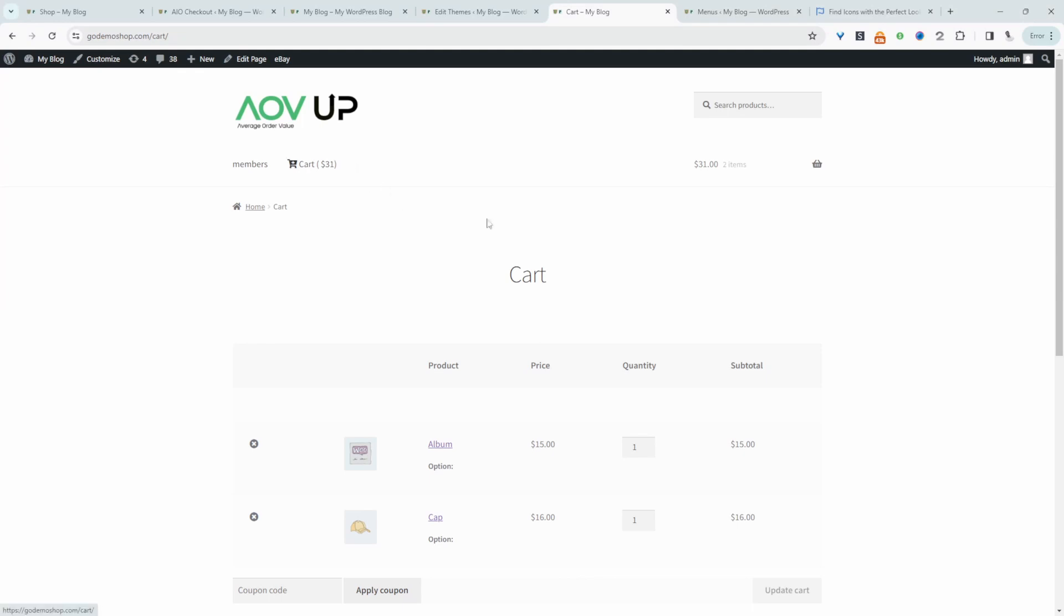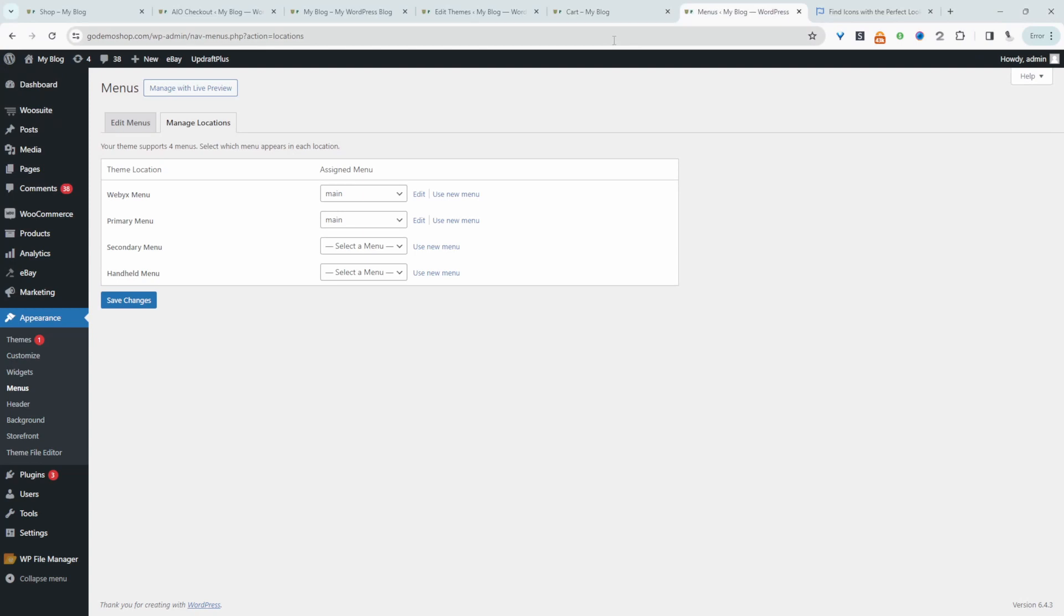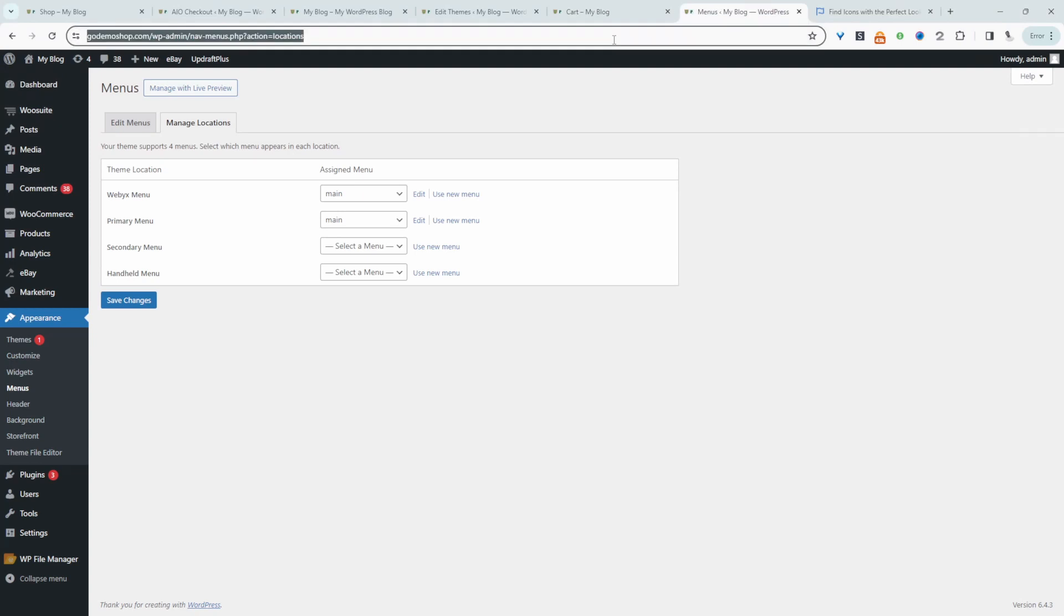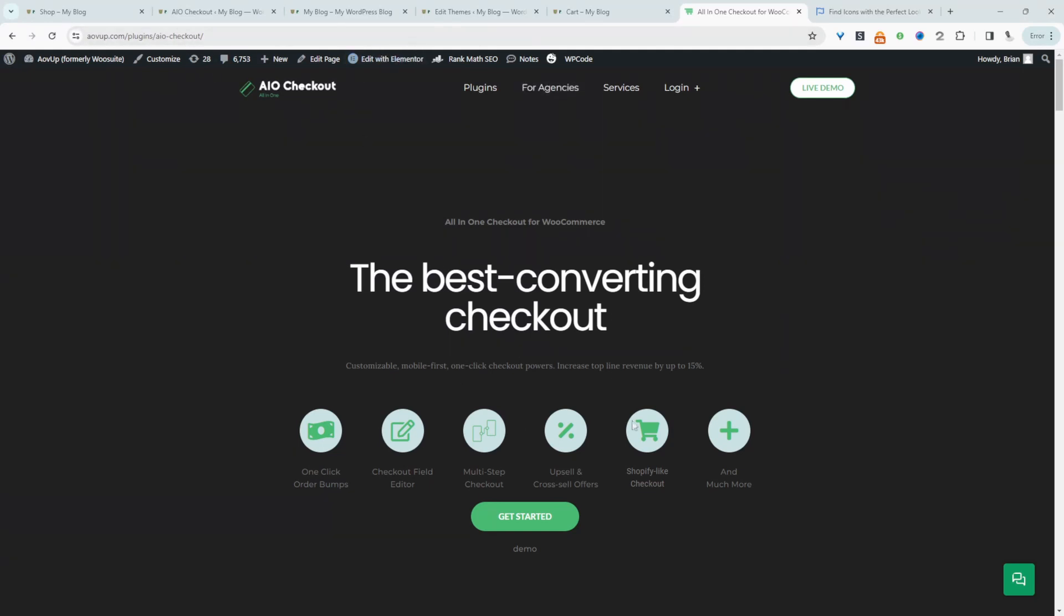The plugin we'll be using is the All in One Checkout plugin. Head over to AOV.com and download this particular checkout plugin. You can download the free version. We just need the free version to add this cart icon. Now, assuming you've downloaded this plugin, we'll head back to our dashboard.